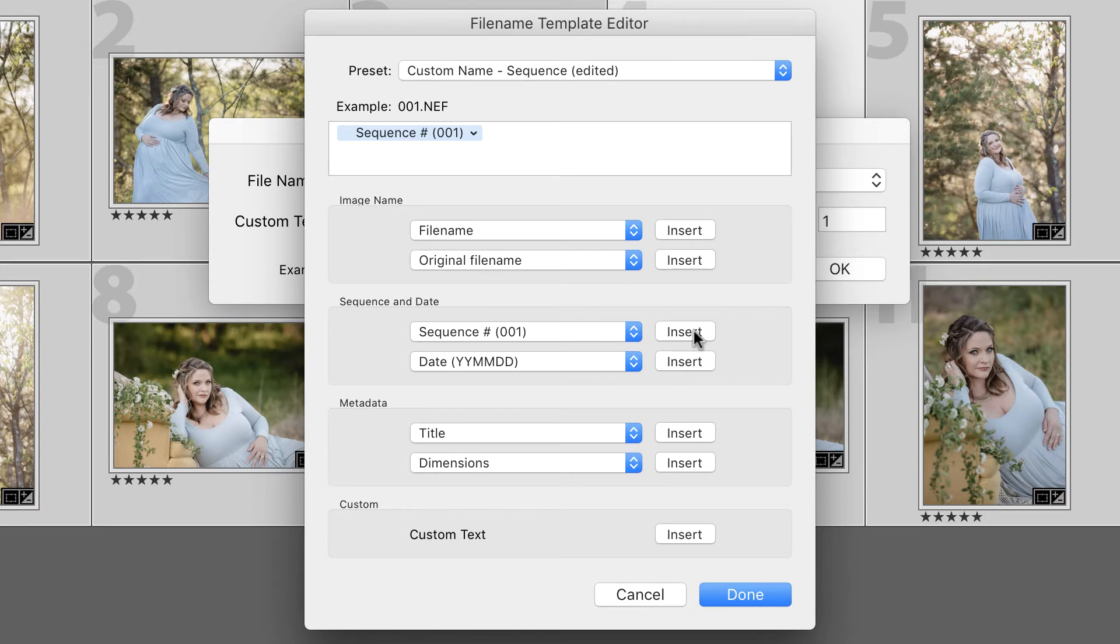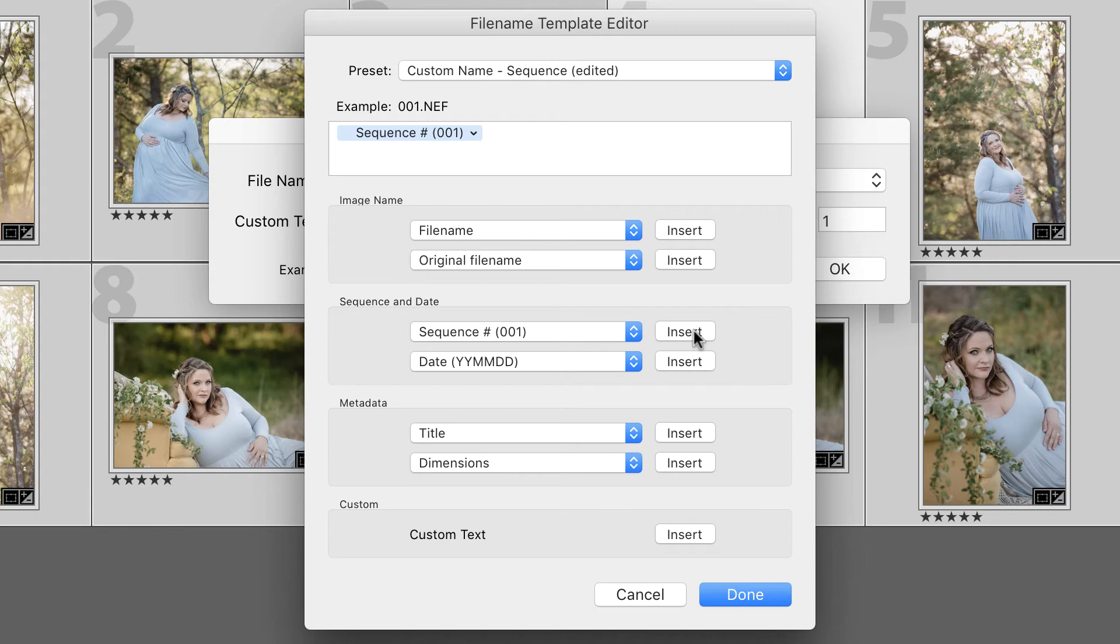Typically, for a portrait session, I'm delivering 30 to 40, and for a wedding, I'm delivering around 500 to 600. Therefore, 001 works for me.